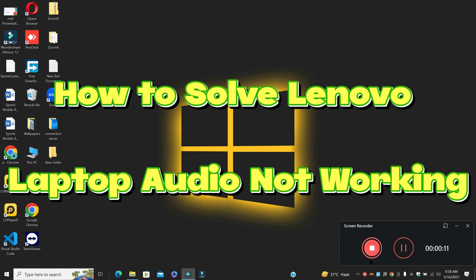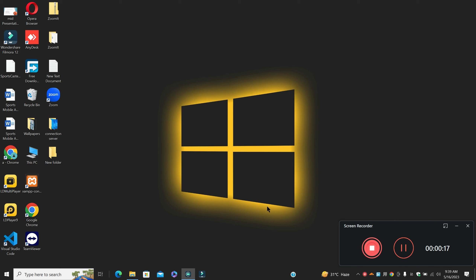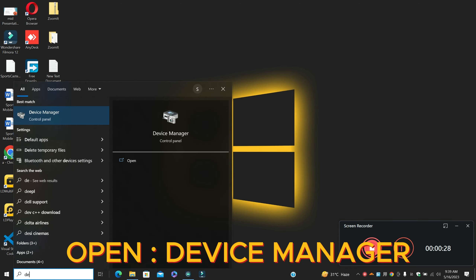Welcome back with another video tutorial. In this video I will tell you about how to solve Lenovo laptop audio not working. If you are facing the audio problem in a Lenovo laptop, I will tell you how to fix it. Before I start, if you are new here, don't forget to subscribe and press the bell icon. Let's watch the complete video and learn it.